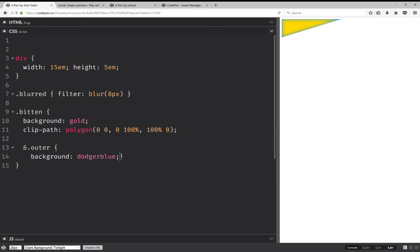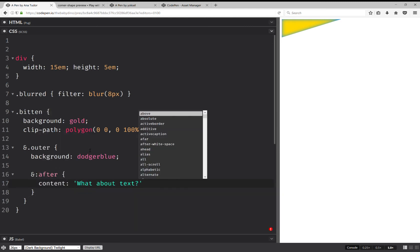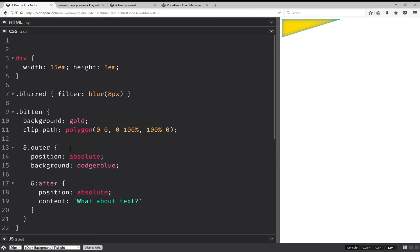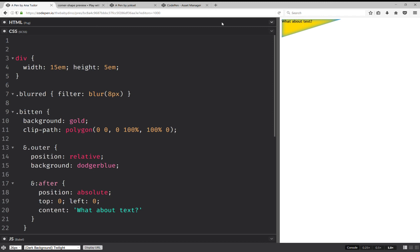What we can do here is set this on a pseudo-element on the outer. So here I'm going to have after content, and here I'm going to set position absolute. But this won't do anything if I don't set position on its parent. So that's going to be relative. And here I'm also going to have top 0 and left 0. So now we have text. But it's not selectable and we have three nested elements.